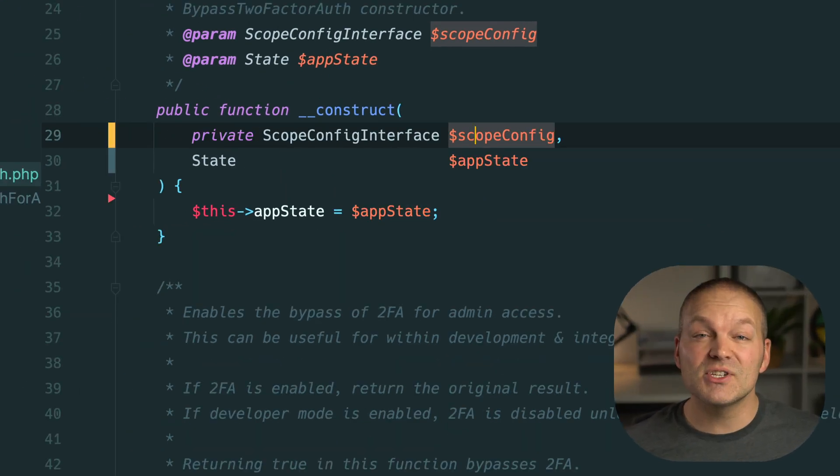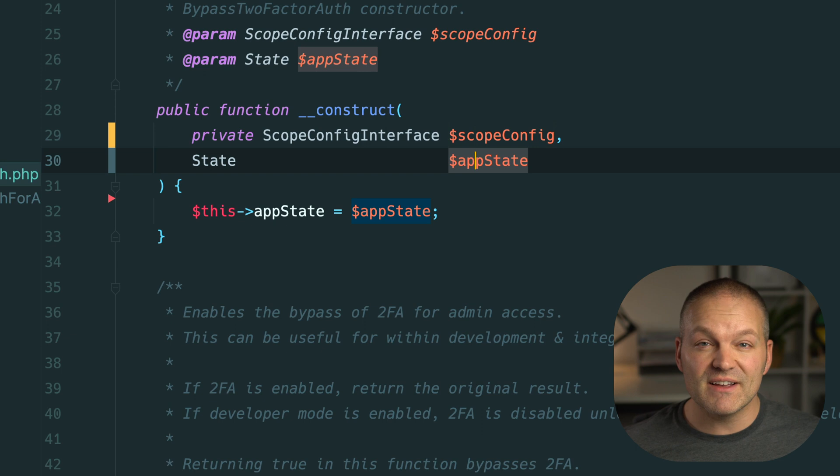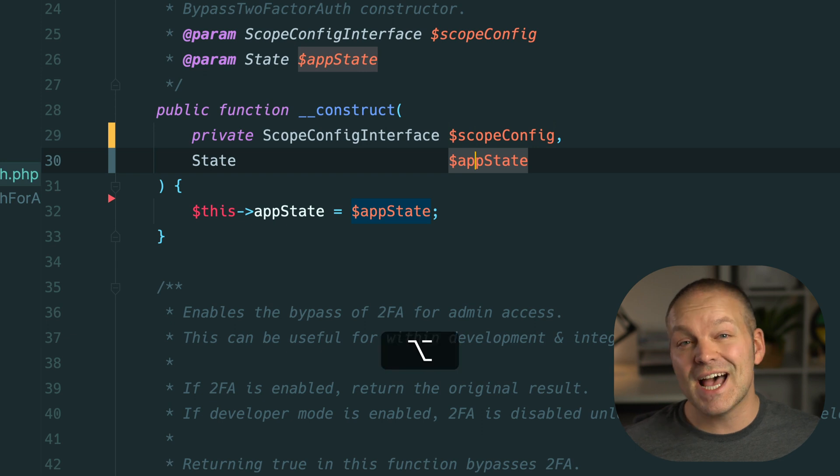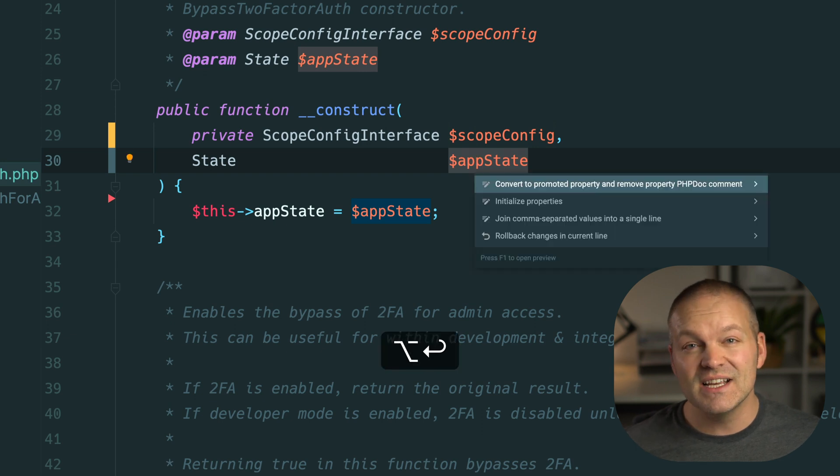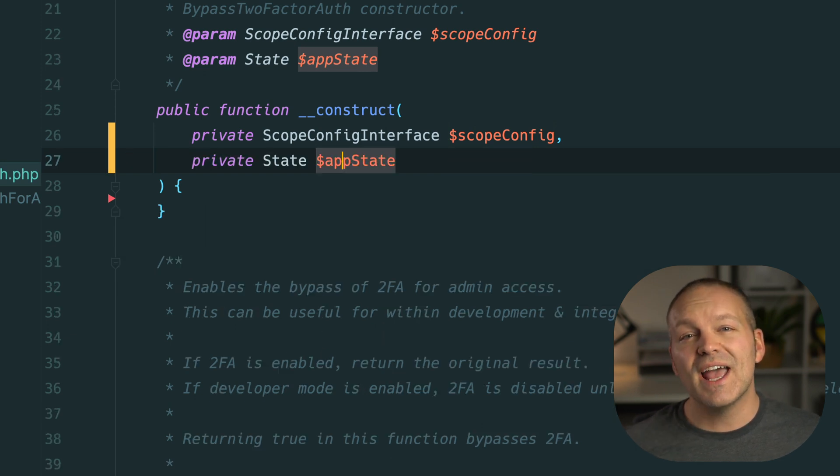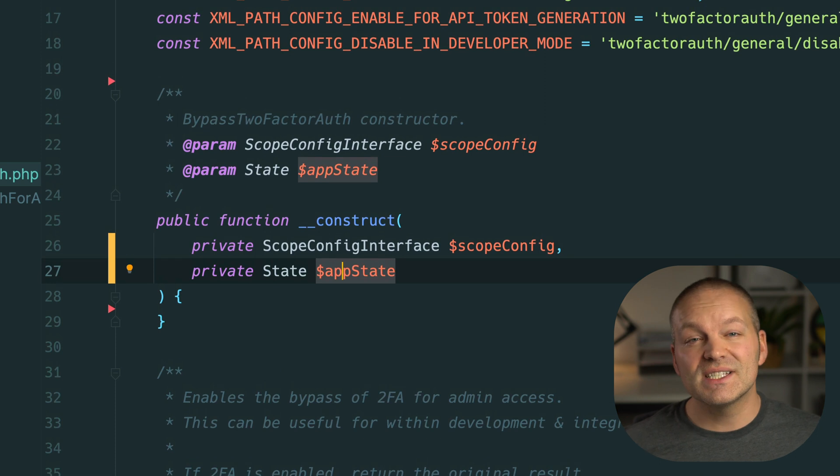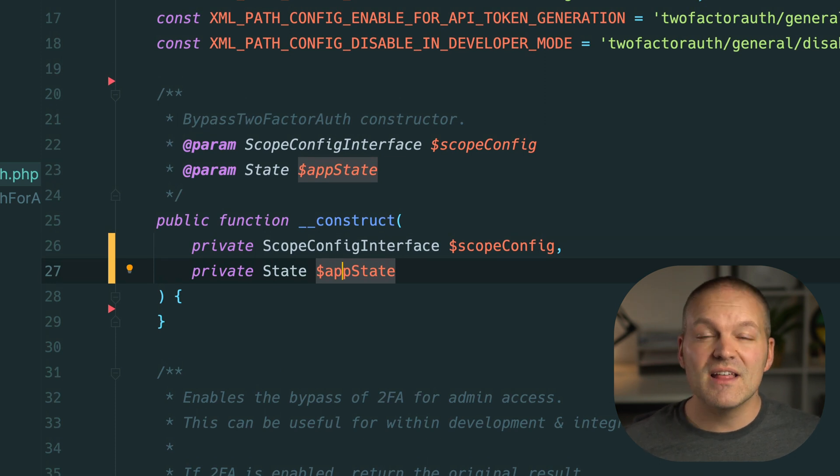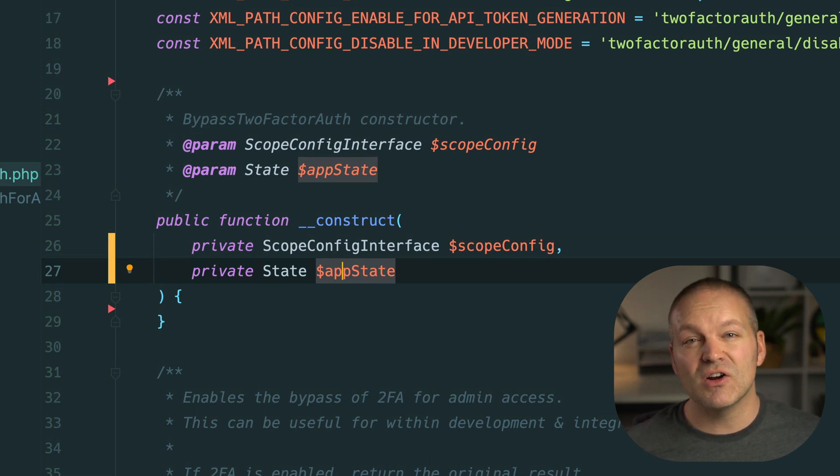Selecting this option will remove both the property definition at the top of this class as well as the assignment within the constructor. So instead of needing to do this manually this context shortcut takes care of it for us. Super cool.